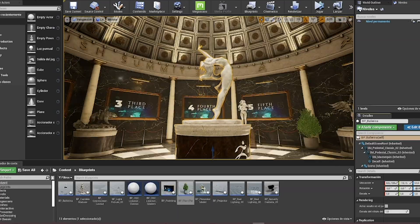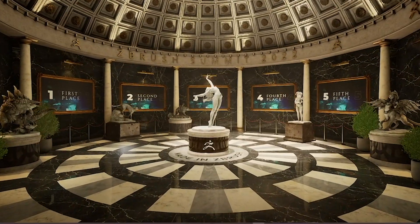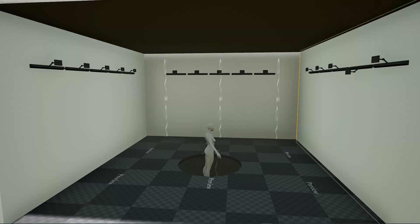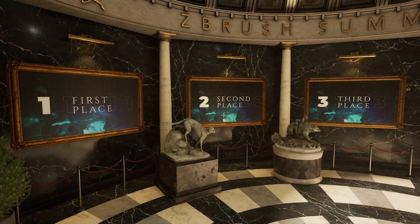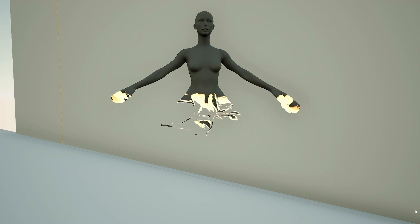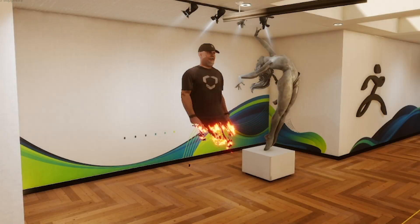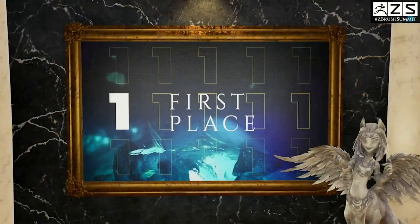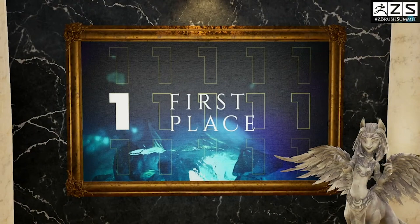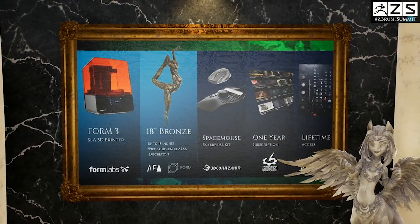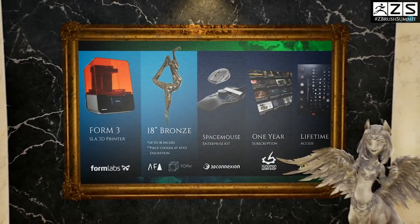There were multiple interactive aspects to this project. The ballerina statue animation reveal, the sculpt-off winner painting reveal, and the dissolving effect for the presentation models all added a level of dynamic interaction to the scene. Models were prototyped using rough animations and effects and finally finished with sound effects.